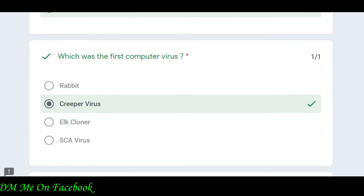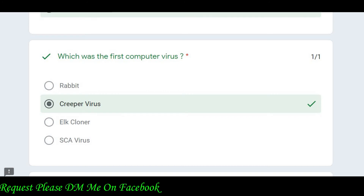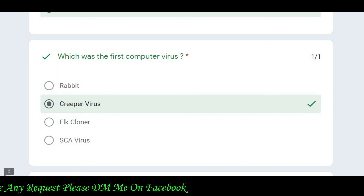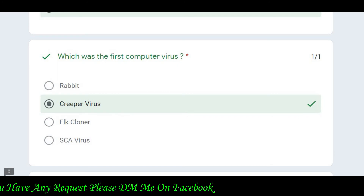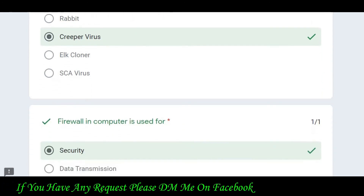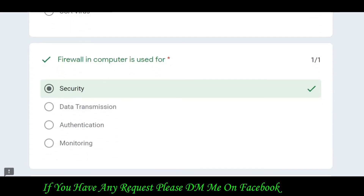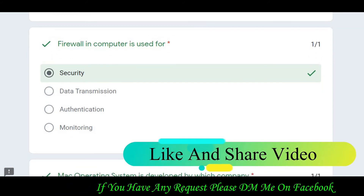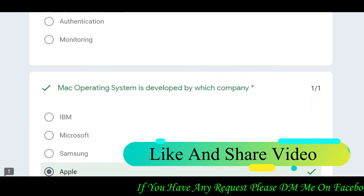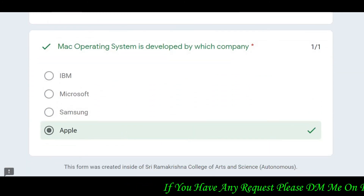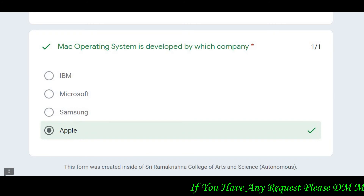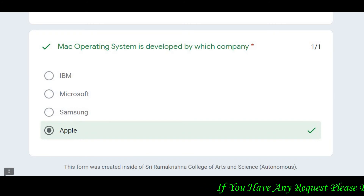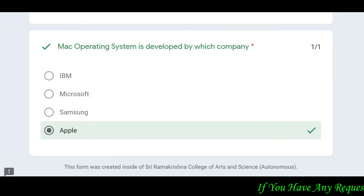Then: which was the first computer virus — Rabbit, Creeper virus, or Clonack virus? The correct answer is Creeper virus. Then: firewall in a computer is used for security — aapne computer ki firewall ko hamesha security ke liye open rakhna chahiye.